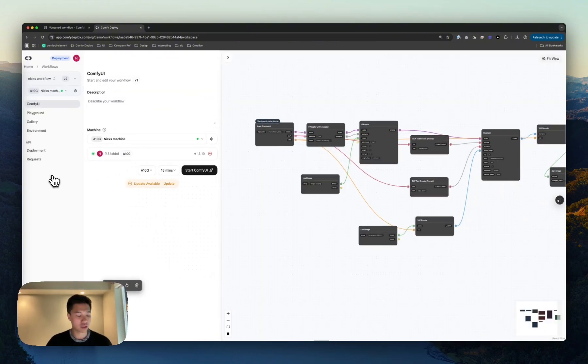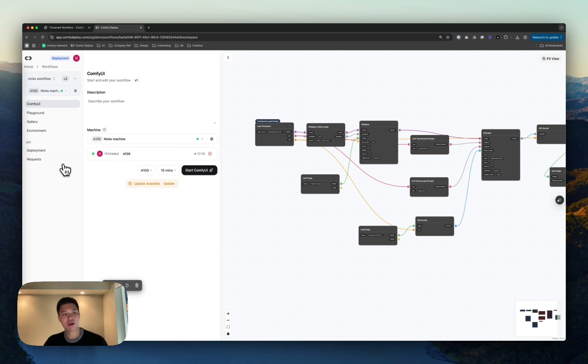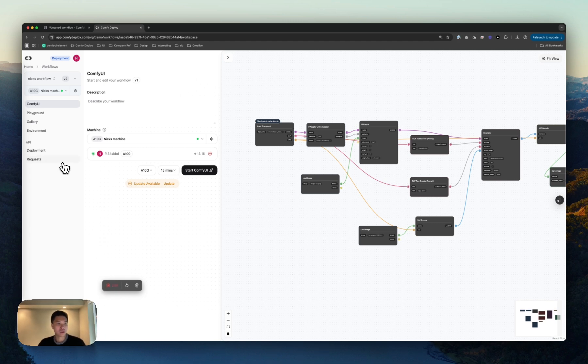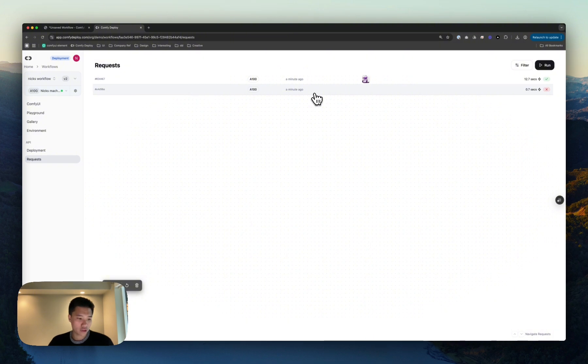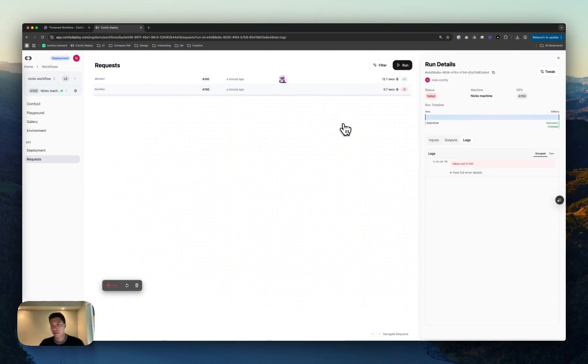And since we have a working version, we can do a lot now. Let's go through first from top to bottom here, our requests. So this is the observability portion of Comfy Deploy. We have one run, the first one we did, where it did not run.